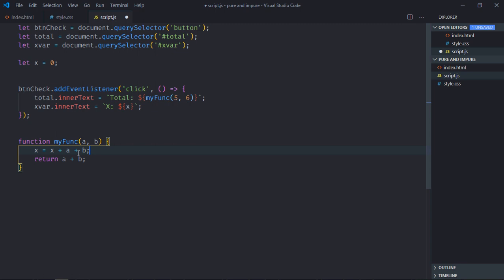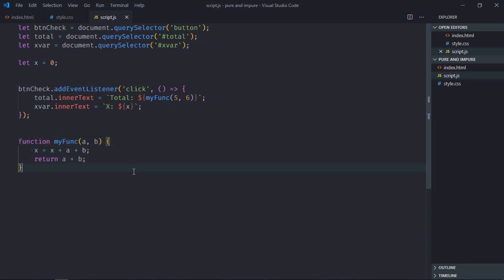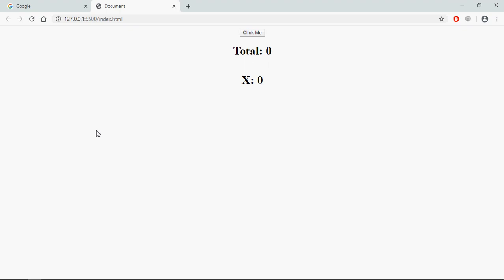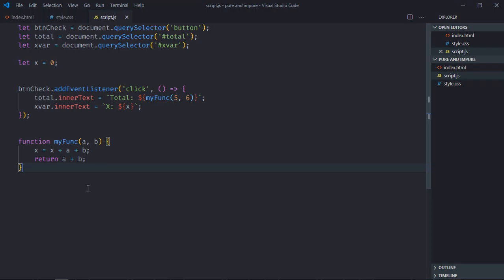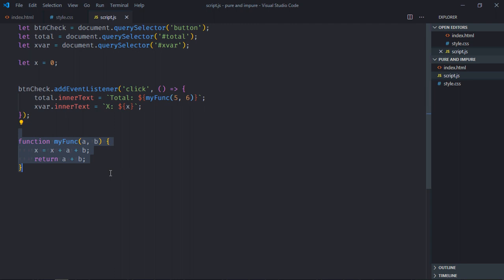Now you can see we are modifying the value of x variable here. And this function is not a pure function. Now it's an impure function. Just save it. Go to browser. Click on this button. You can see now the value of x is increasing. So this function is now impure function.